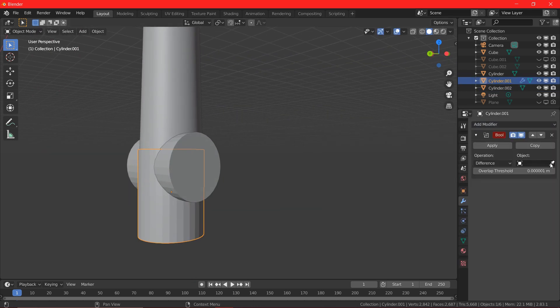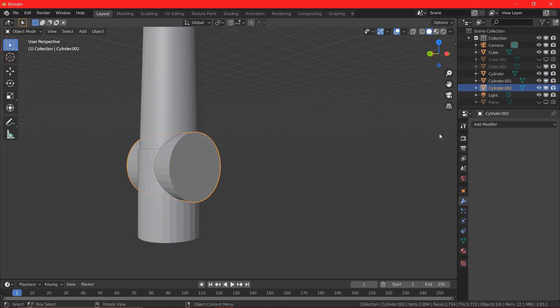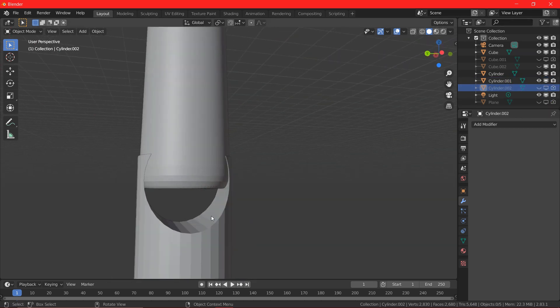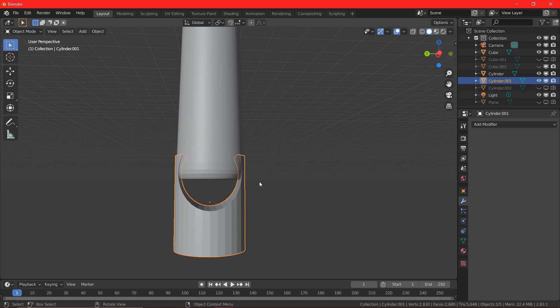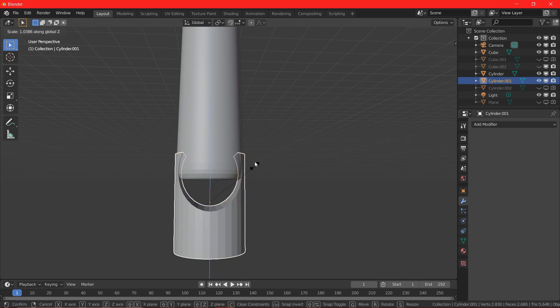Let's cut it down by using the boolean modifier. So, we got this round shaped handle at the bottom of our hammer.